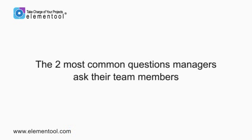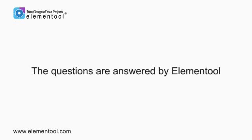Hi, it's Allison here again. Today, I want to talk to you about the two most common questions managers ask their team members and how these questions can be answered by Elementool.